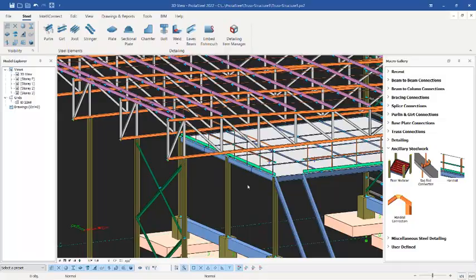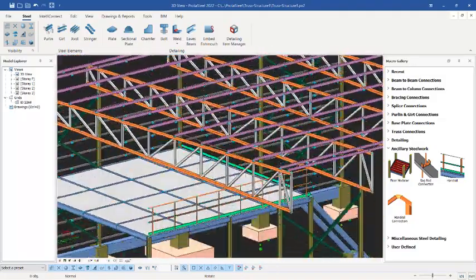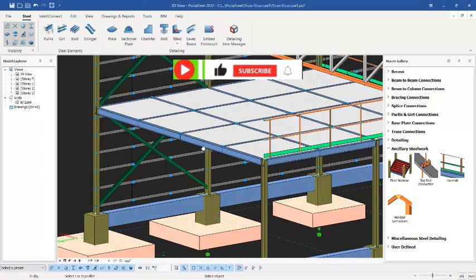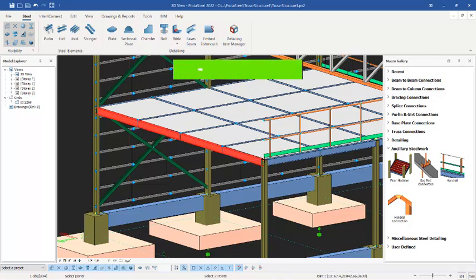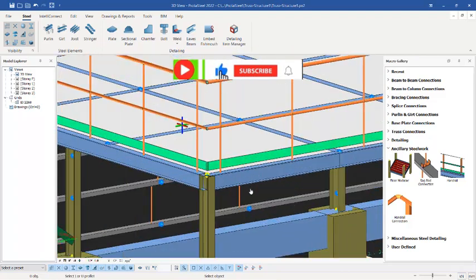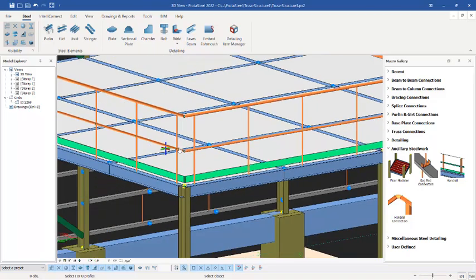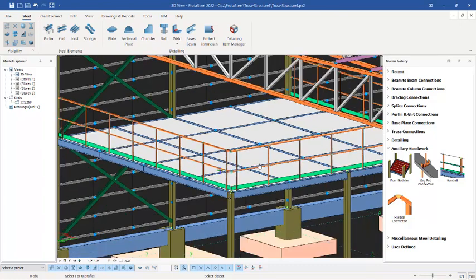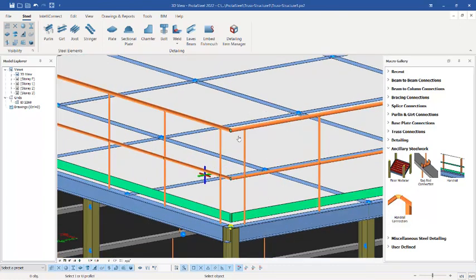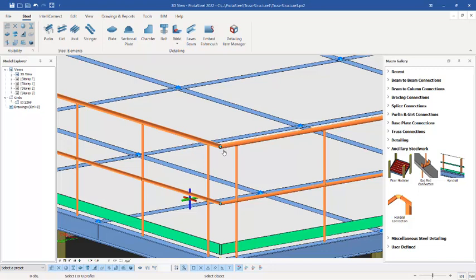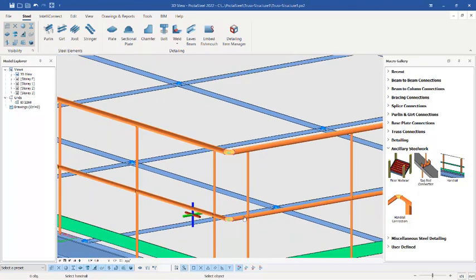Press Escape to interrupt the command. You can see the handrails are successfully placed. I can orbit the view to check. Click the handrail once, pick the first point, then all the way to the second point to place it. You can see the posts being used are circular pipes, as selected in the settings. Now we need to link the top rail members together using the handrail connection tool. Pick it once, pick the first member, then the second to link them — you can see they are linked successfully.